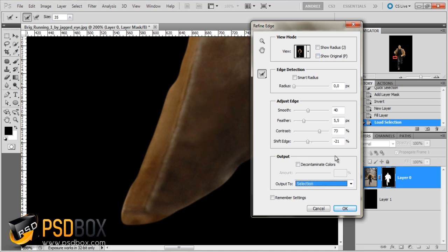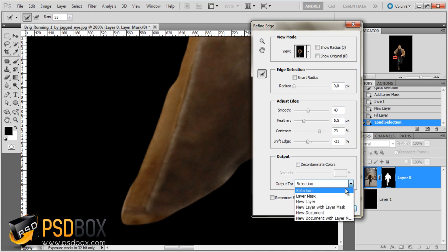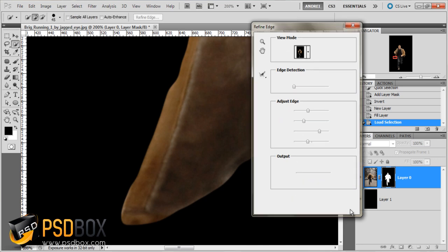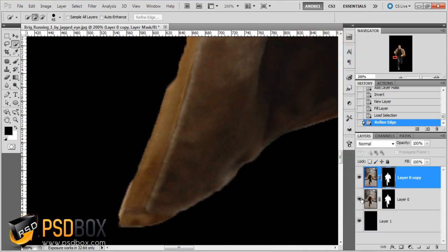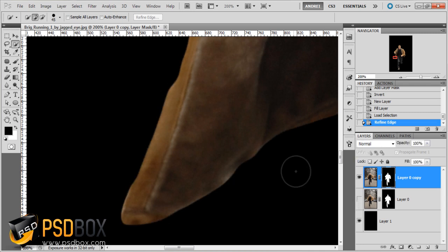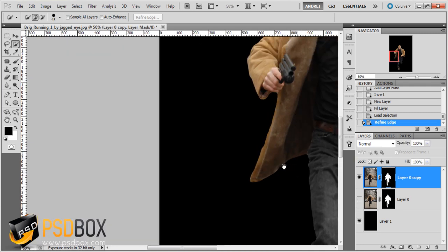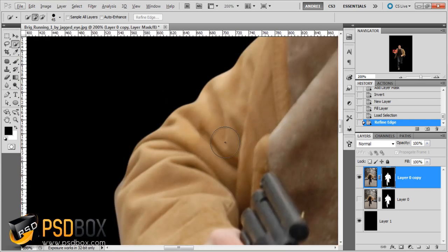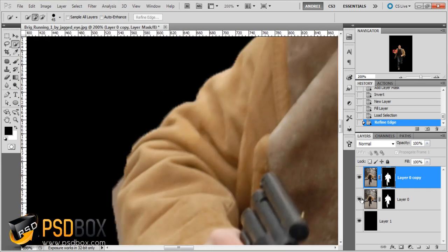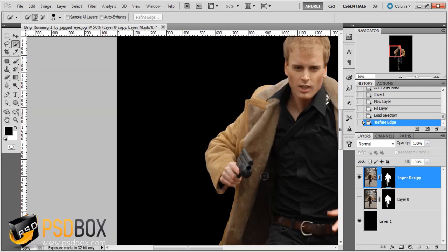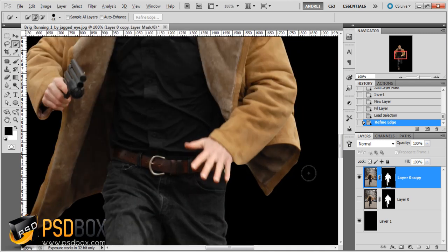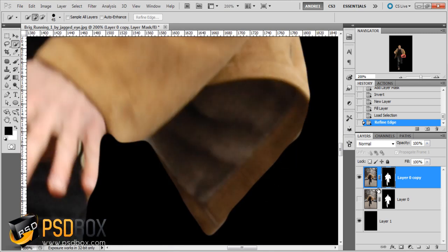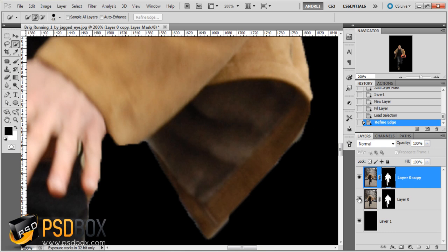Let's see a before and after — that looks a lot better. At the bottom you have the output options. I'll output to a new layer with layer mask and click OK. So that was the before, and this is the after. Let's check another area — before and after — you can see the improvement.